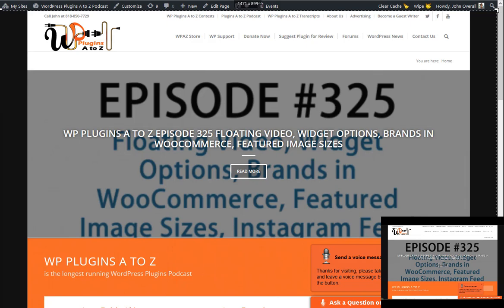Right off the top here, you can get all the show notes over at WPPluginsAtoZ.com. And if you've got a couple of minutes, we greatly appreciate your time over at Stitcher Radio, Google Play, and the iTunes Store, leaving us a review and subscribing to the show there. And go check out our training videos, screencasts, and watch us live on YouTube every Monday morning at 10 a.m. PST Pacific Standard Time.